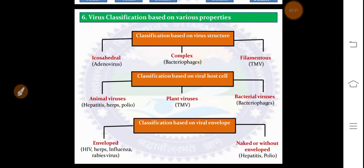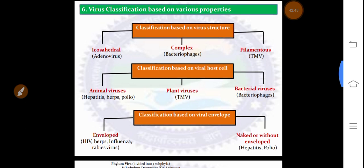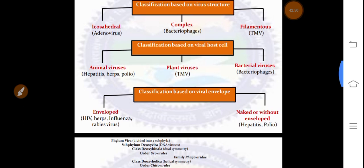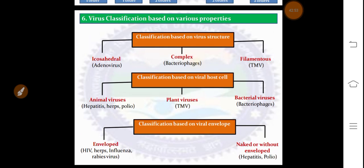Classification based on various properties: based on virus structure, they are classified as icosahedral, complex, and filamentous; based on the viral host cell, they are divided into animal viruses, plant viruses, and bacterial viruses; and based on viral envelope, into enveloped and naked (without envelope). These are the different kinds of classifications for viruses. We will see how viruses are organized and reproduced in the next class. Thank you, students.